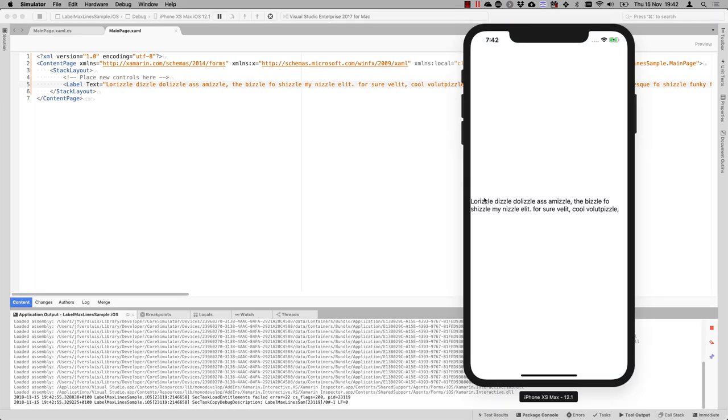So here you can see, we can see just two lines and the rest is then clipped. So it's still there.